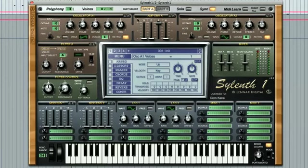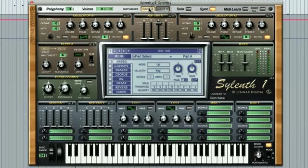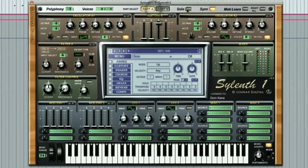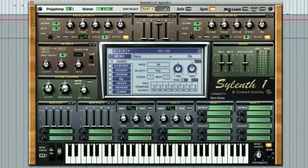To the right of the voices display, you can select part A or part B, and each have 2 oscillators inside. To the right of that is a solo button, allowing you to solo whichever part is currently highlighted. Moving further along to the right, you'll see the sync button, which is highlighted by default and synchronises the LFO and delay effects to the host tempo. So if you are using Ableton, Logic or Pro Tools and your global tempo is set to 128 BPM, then Sylenth 1 will stay at 128 BPM too.